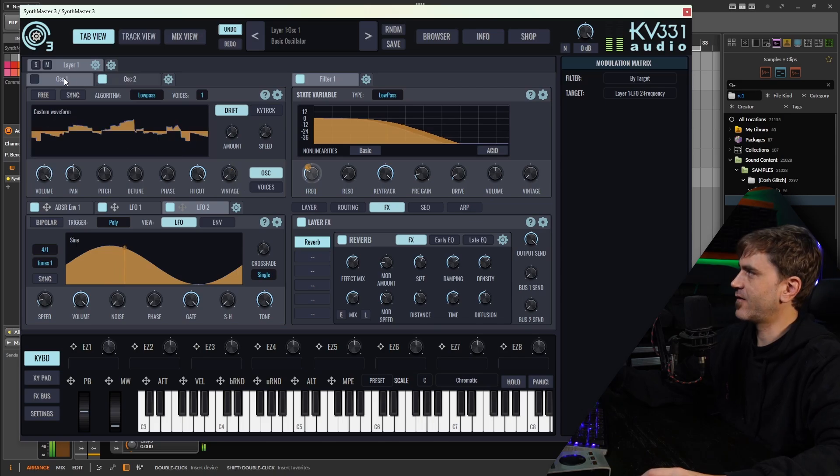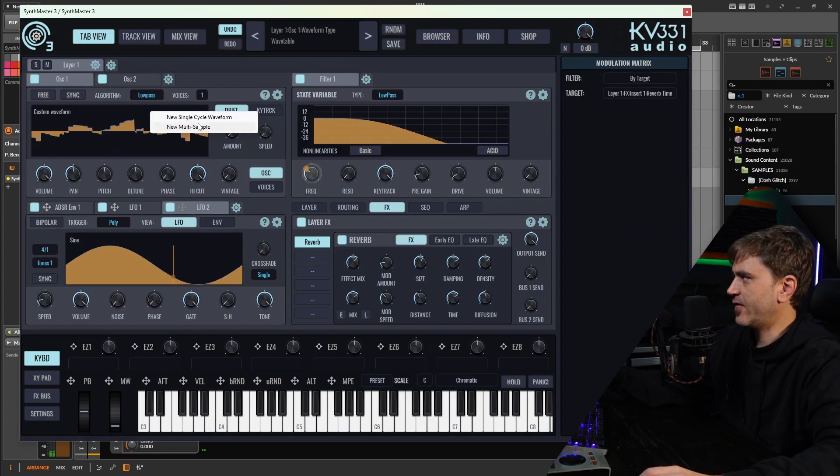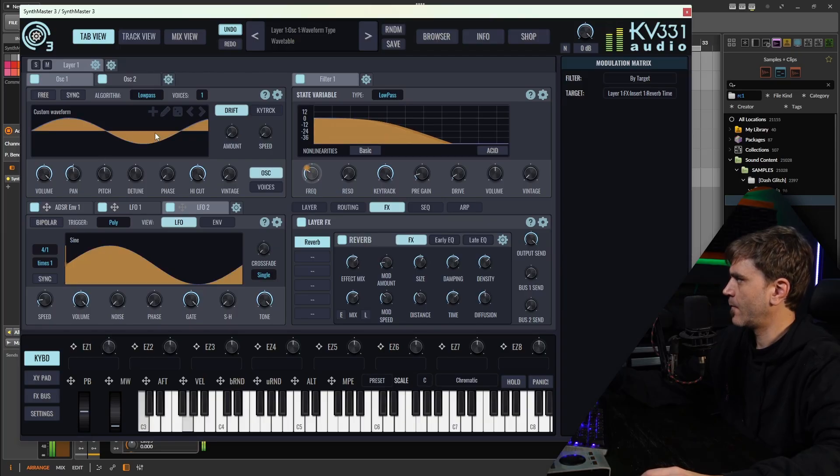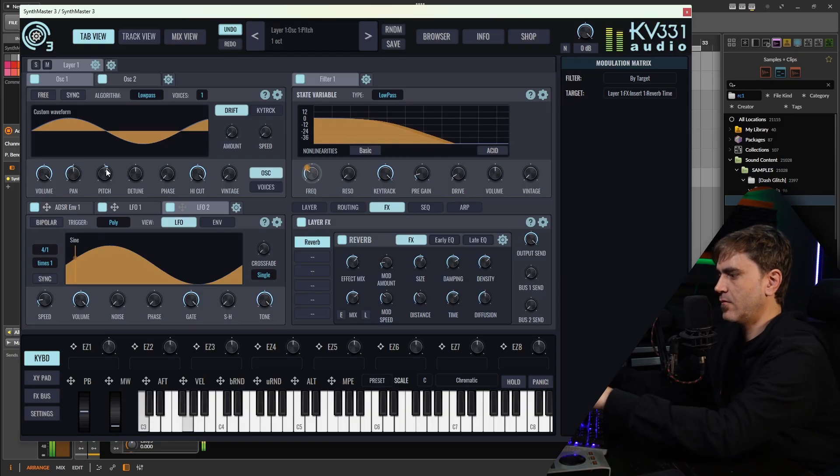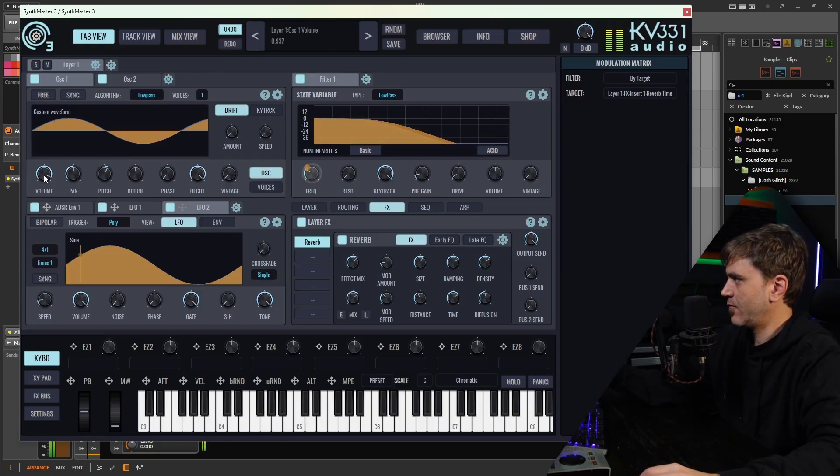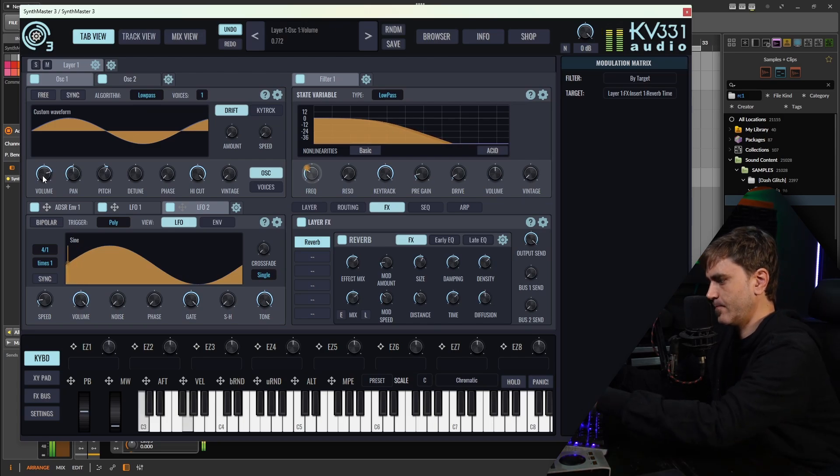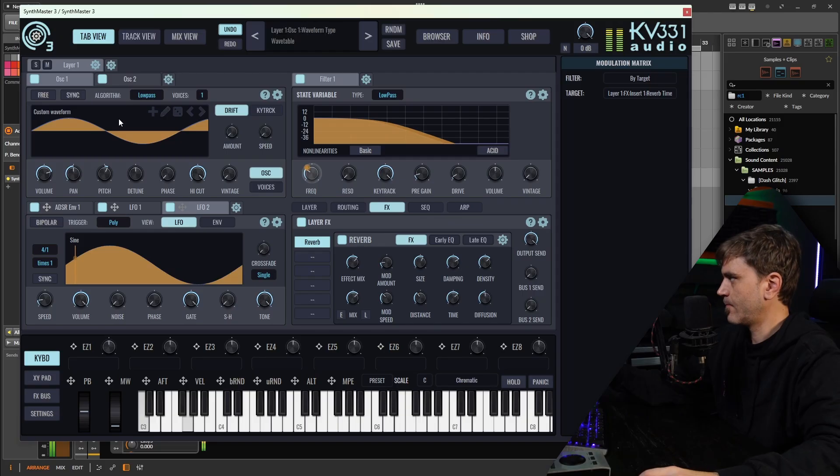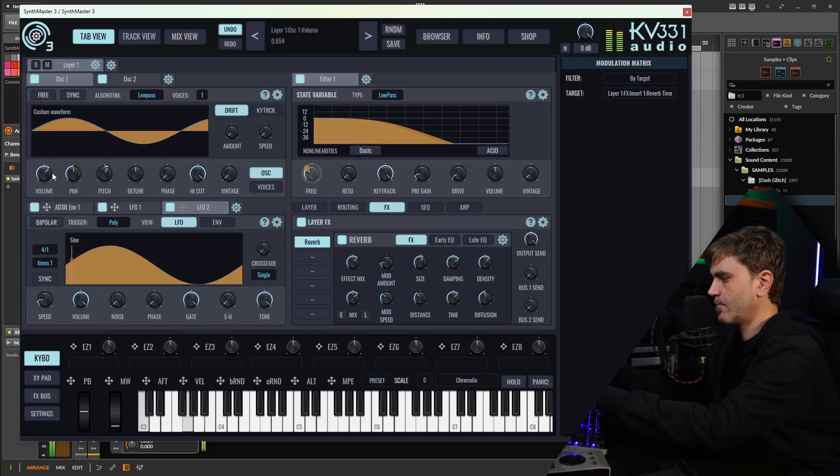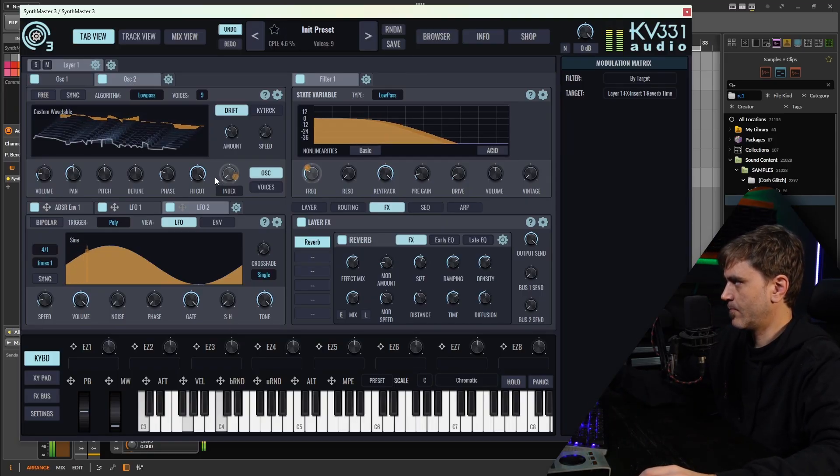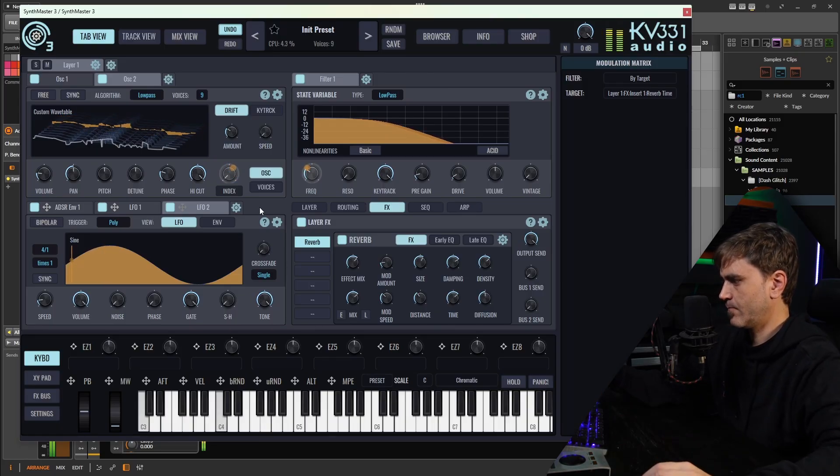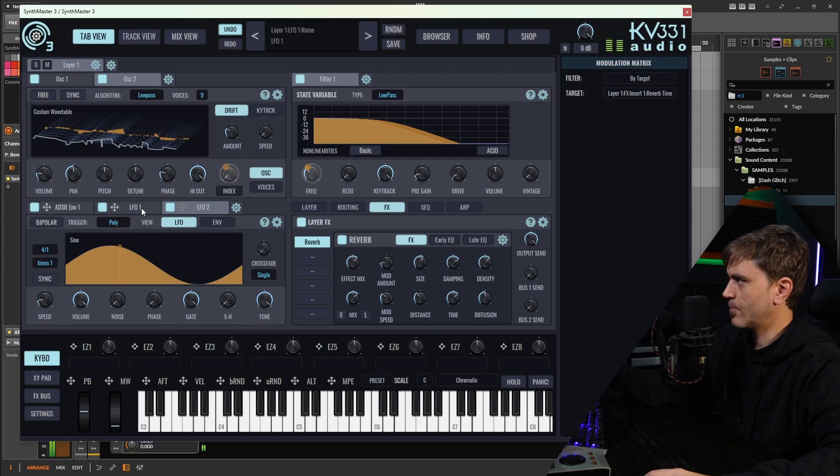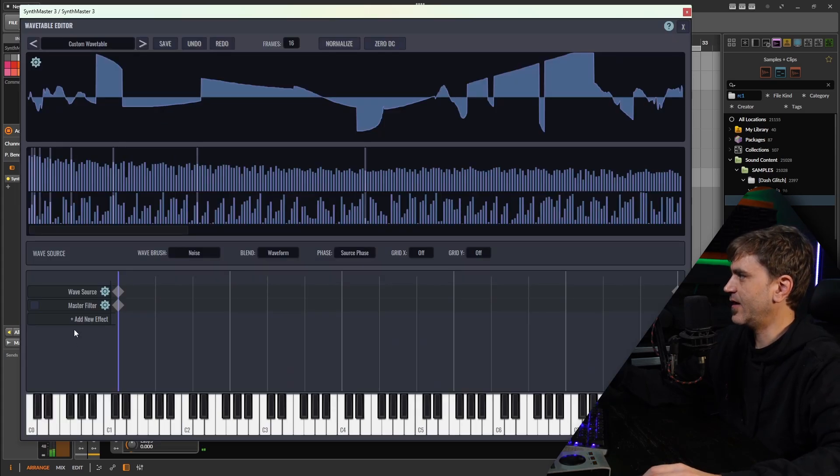What could be cool is to layer this over something like a basic shape sine wave. So here let's just click this plus to say new single cycle waveform. It will default to the sine. Maybe we can tune it up one octave. Cool, that sounds great.